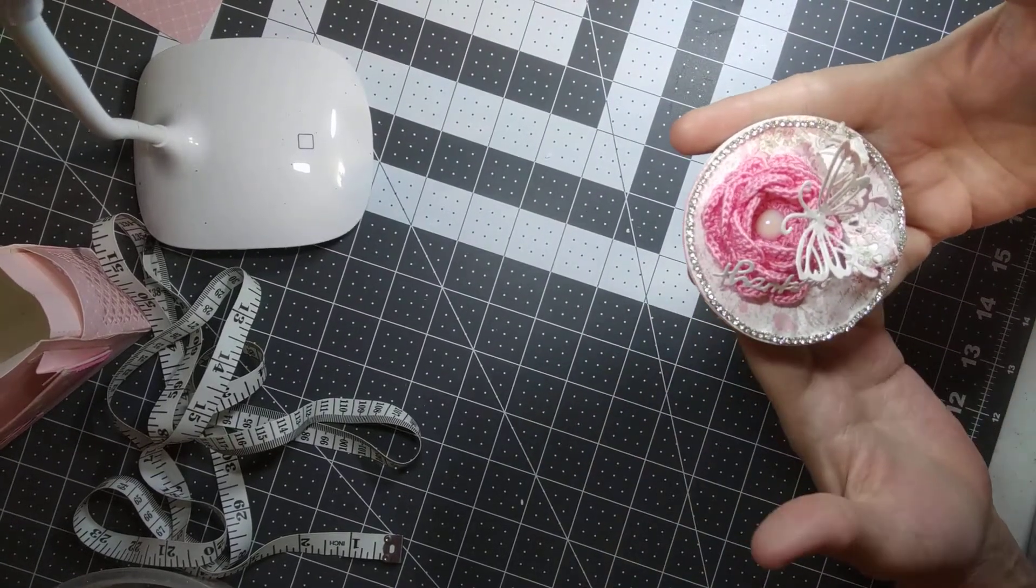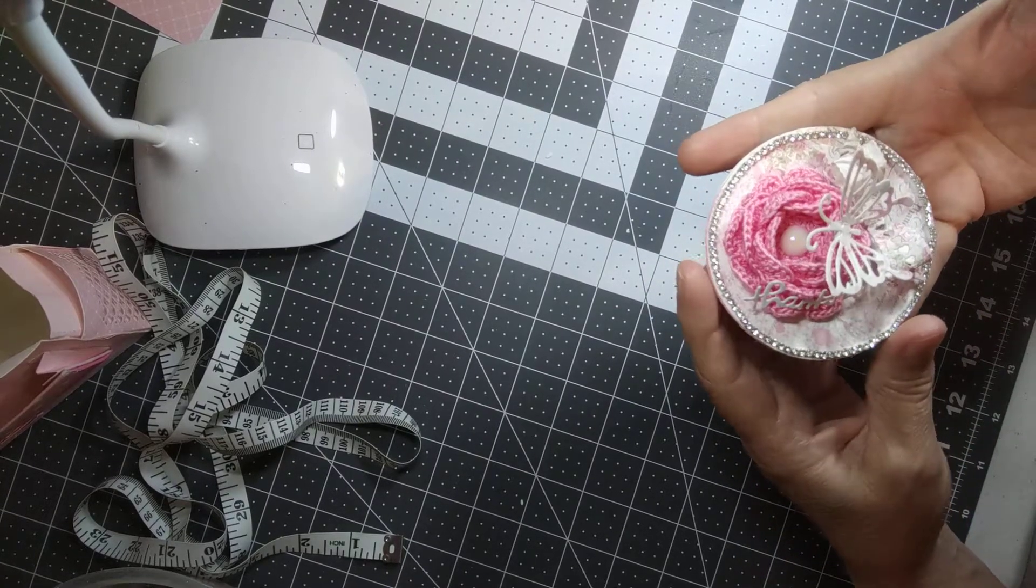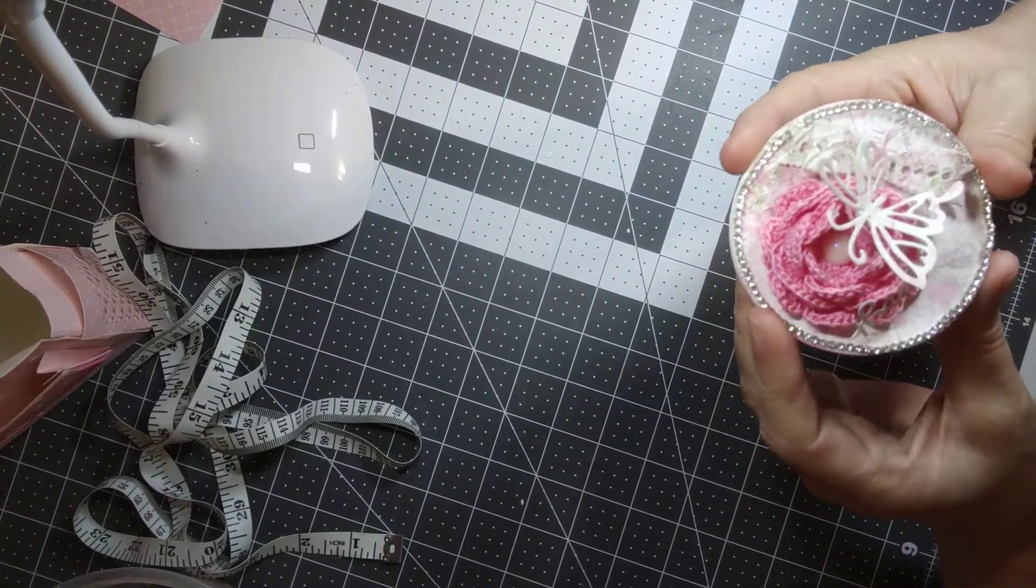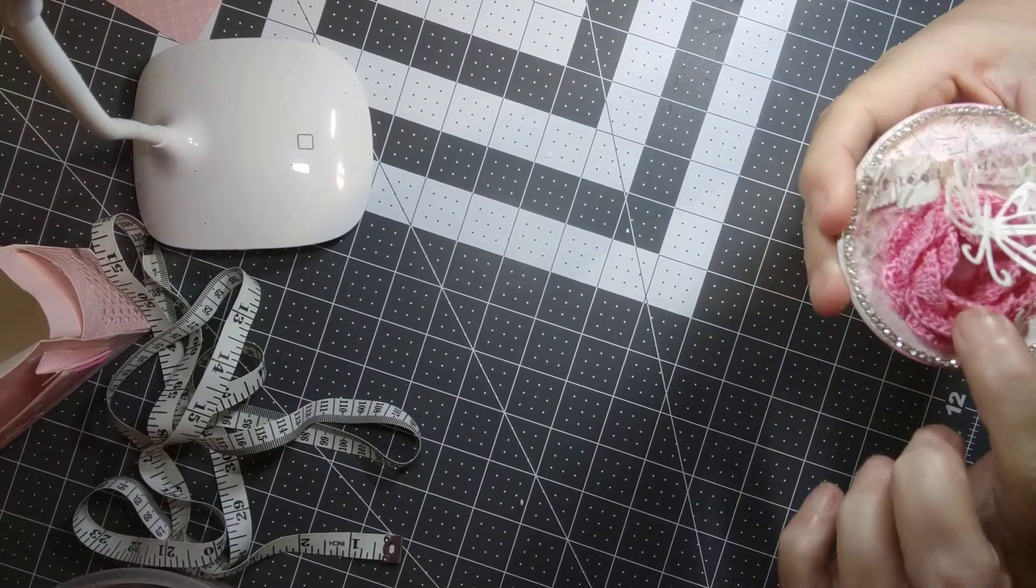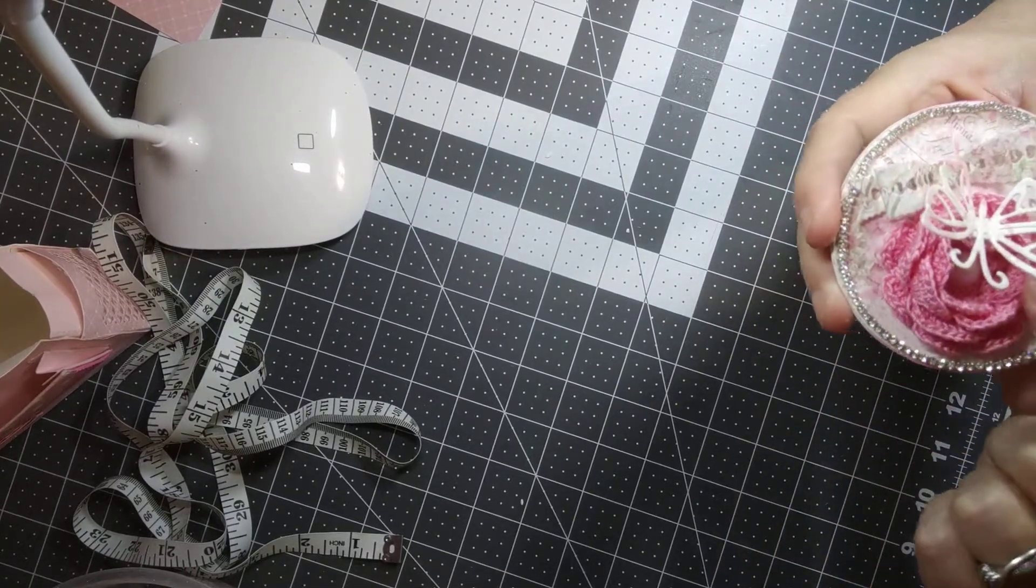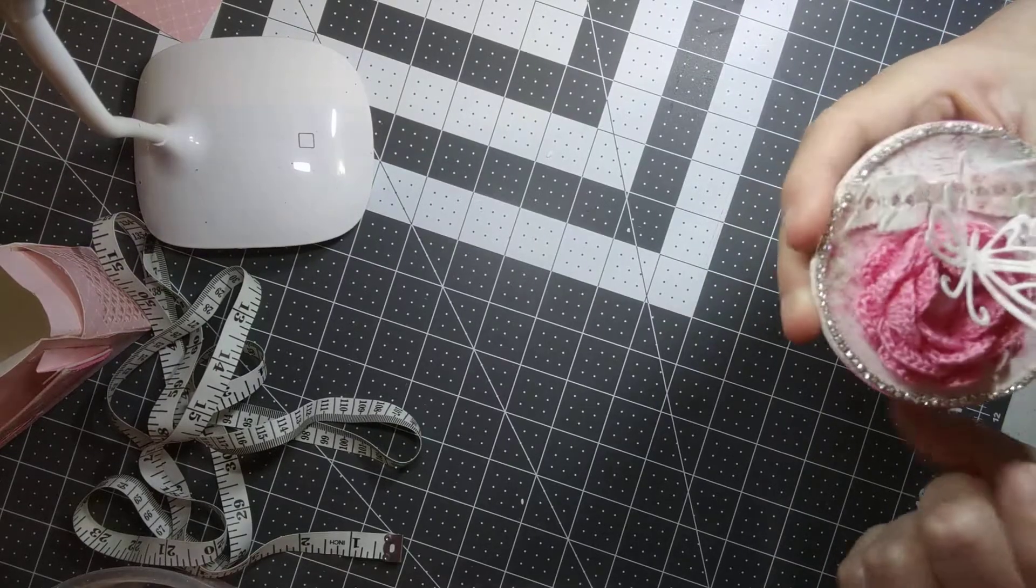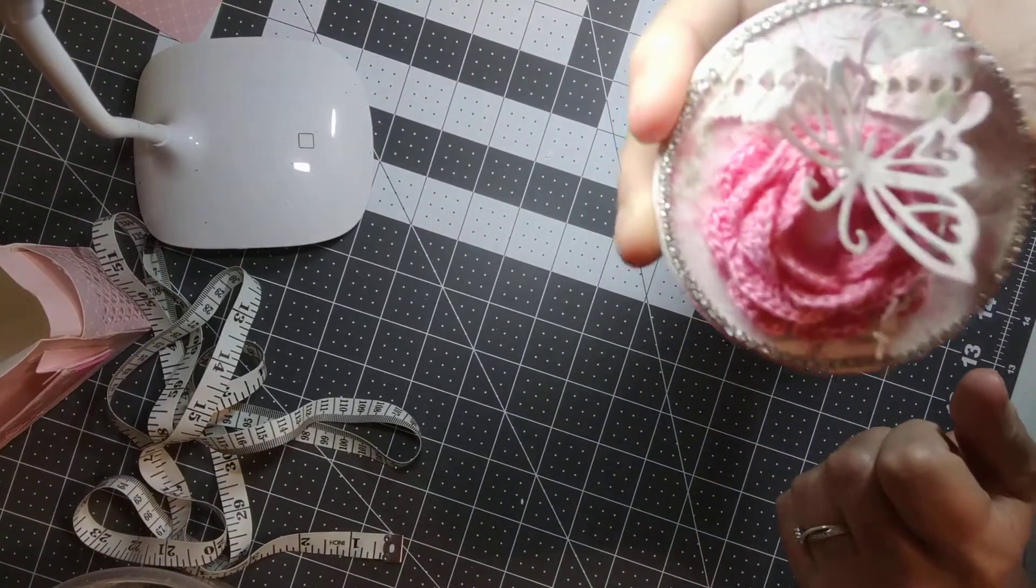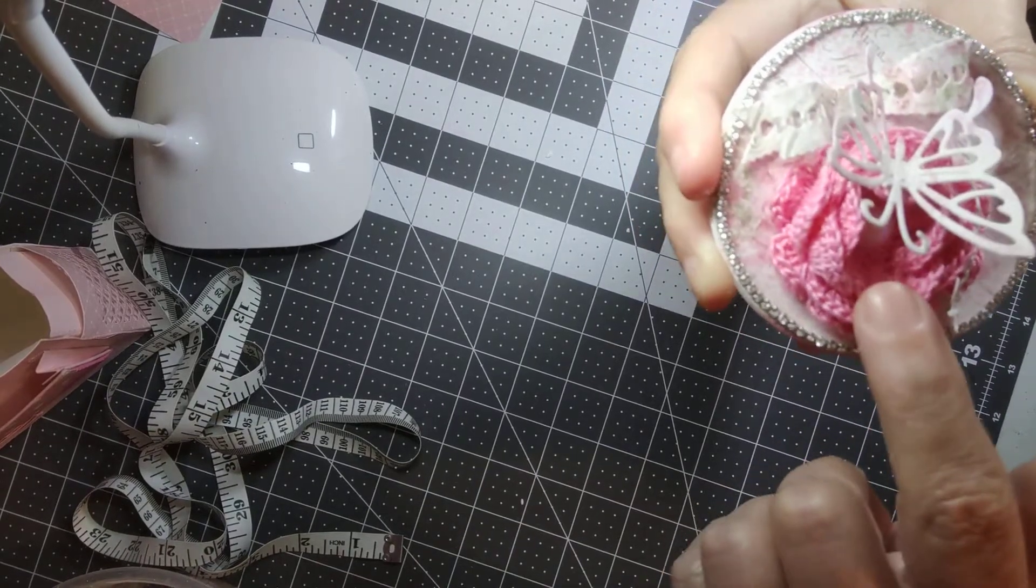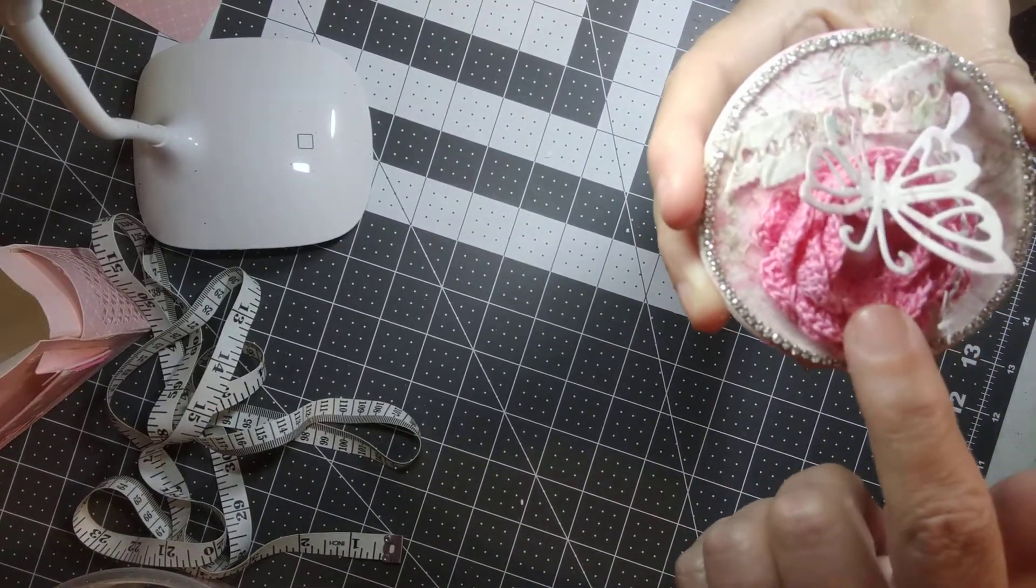I crocheted this little rose right here. I put a little flatback pearl in the middle. I'm hoping you guys can see this. I'm in frame. A little white flatback pearl is inside that rose.